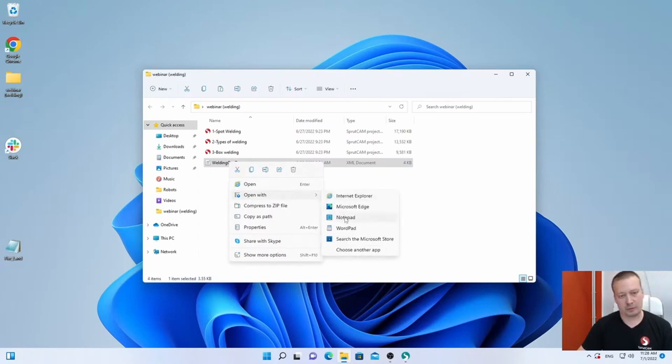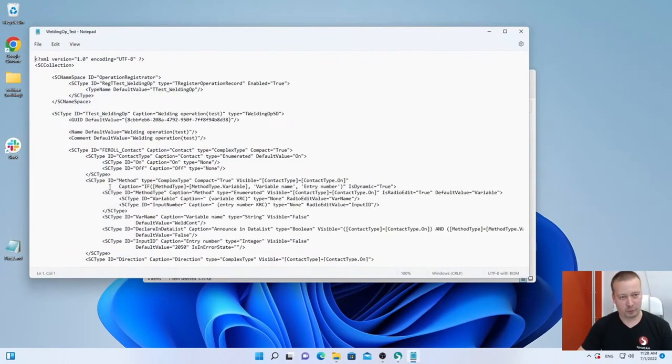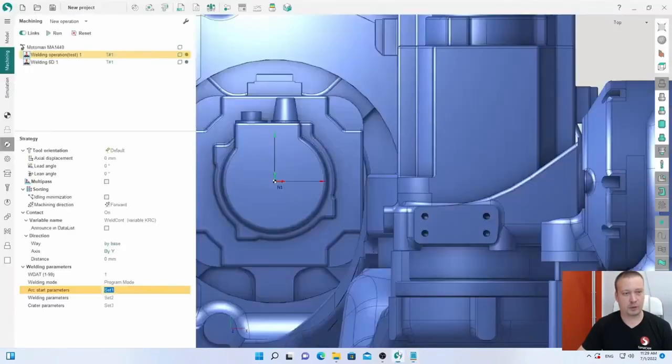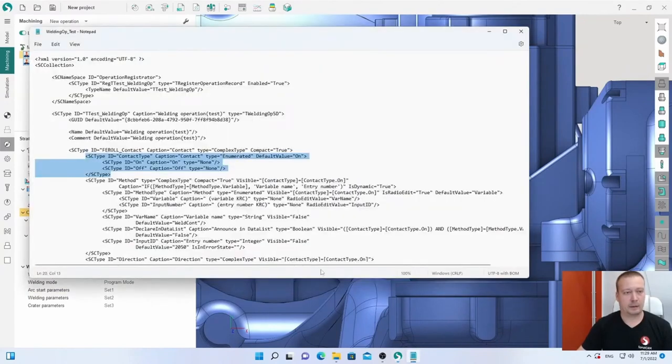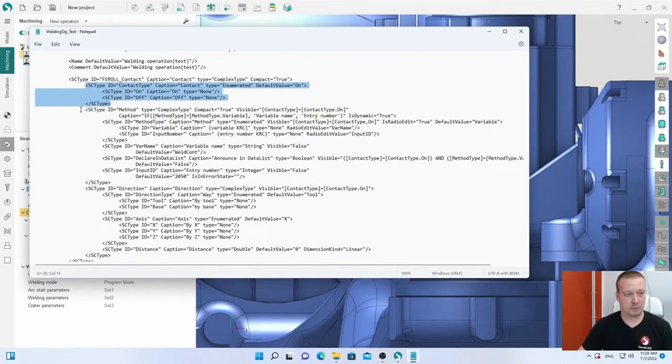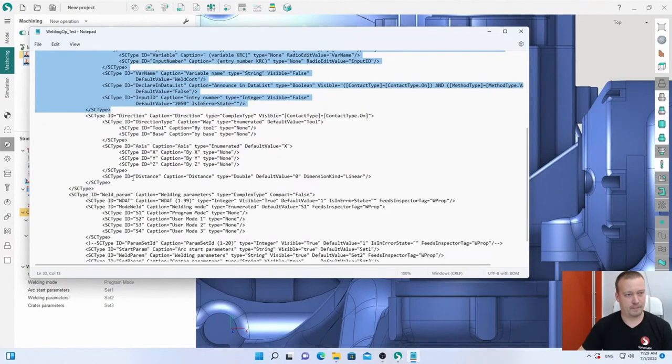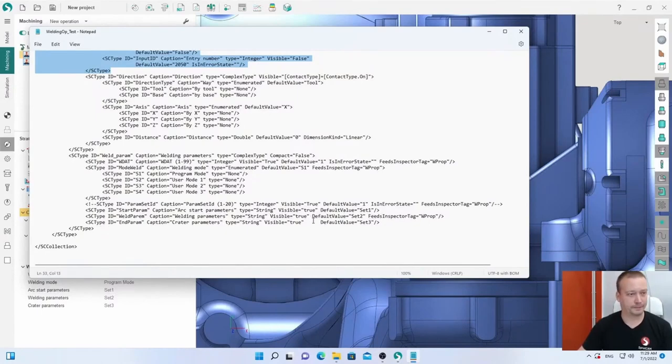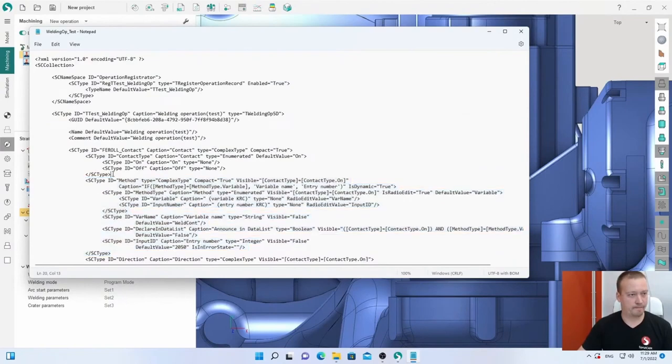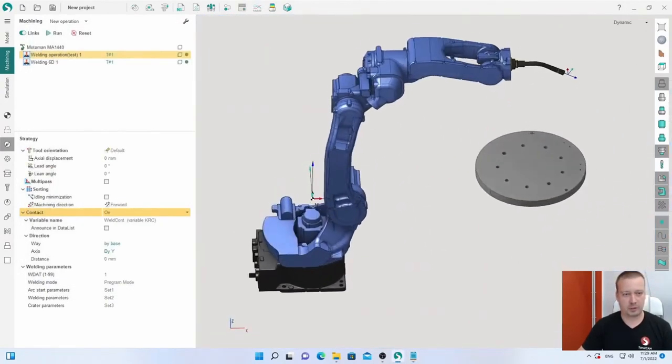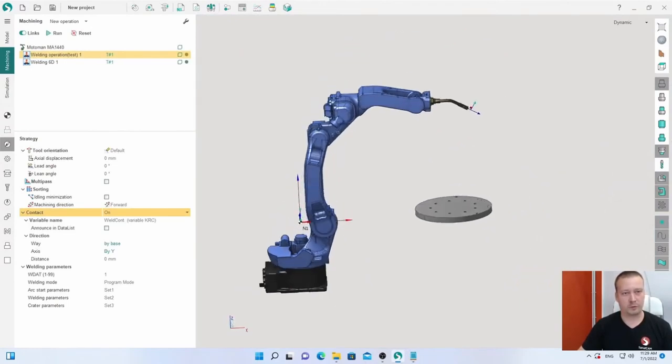Let me show you how this XML file looks. You can open it by Notepad, but sometimes it's much better to use, for example, Notepad++. It will be with different colors. For example, I have contact on/off. In SprutCAM it is here. Using this example you can add your custom operation. This XML contains only new parameters for welding. I think I finished telling and showing our new features for welding.